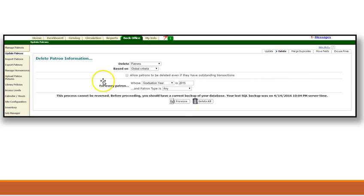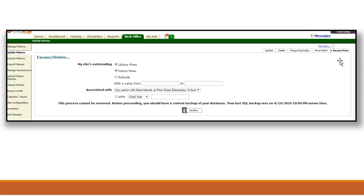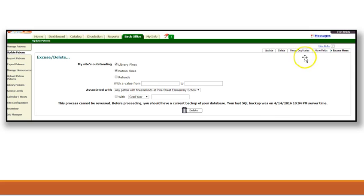You can also excuse the fines of a student, or maybe your school has decided to excuse the fines of a group of students that are graduating this year. Either way, both of these features are permitted to you under the Update tab. In addition, if you are in need of merging any files or moving any fields, those options are also available to you under this tab.